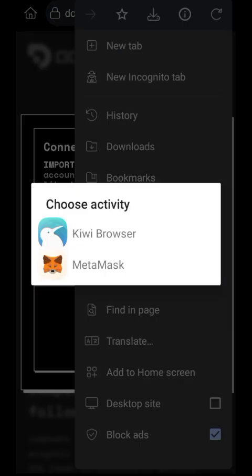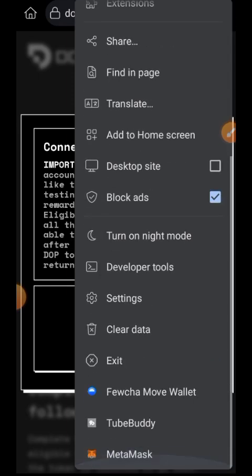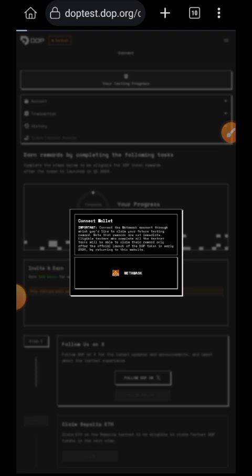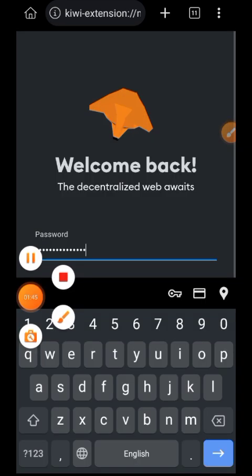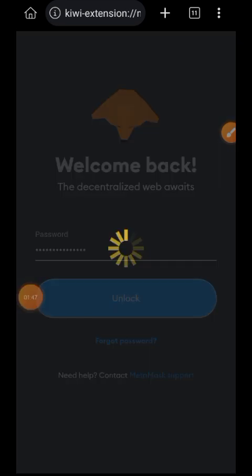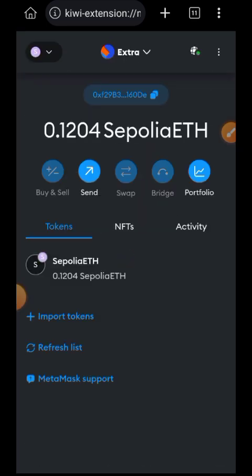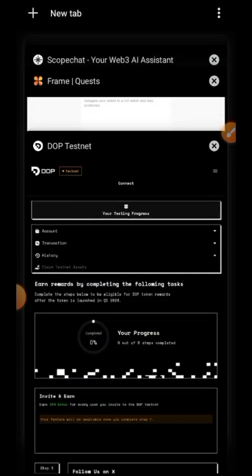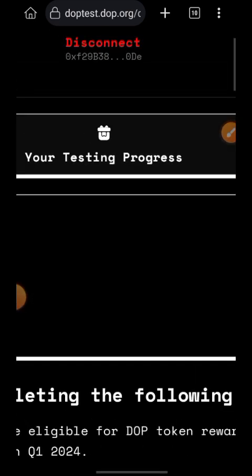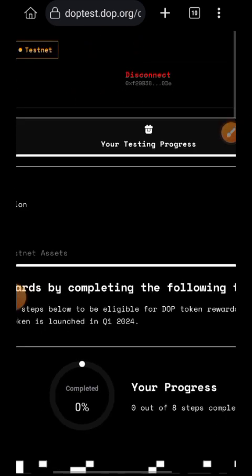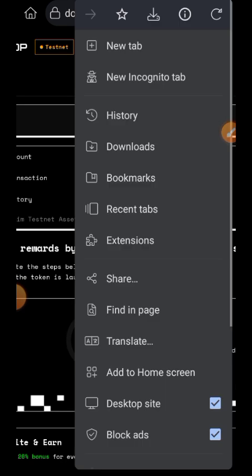When you want to connect your wallet, switch your browser to desktop mode so that it can connect with the wallet extension — that is what I just did. After switching to desktop mode, tap on MetaMask again and it is going to give you the prompt to unlock your wallet and connect with it. Then you are going to switch your MetaMask to the Sepolia network. Now you can switch your wallet back to mobile mode — you can see that my MetaMask is now connected.